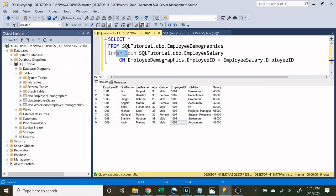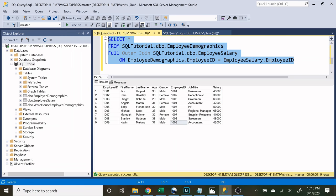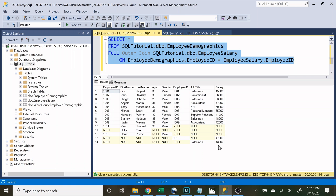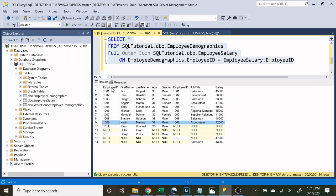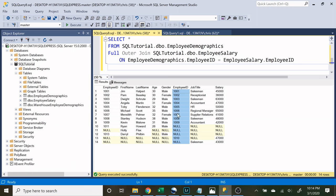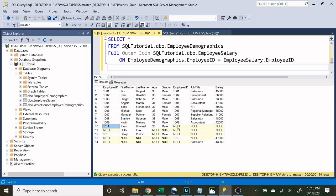Now let's change this to a FULL OUTER JOIN and run it to see what we get. The output is very different. Employees 1001 down to 1009 are exactly the same, but once we get to row 10 it starts to get very different. We're joining on employee ID, so for example Ryan Howard has an employee ID of 1011, but there is no 1011 in the salary table, so it has nothing to link it to and fills everything in as null.